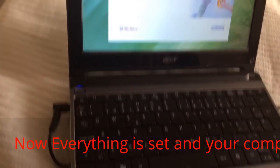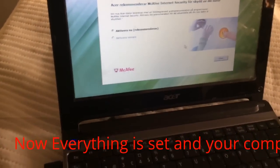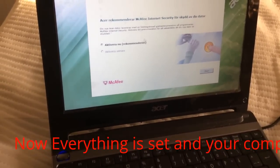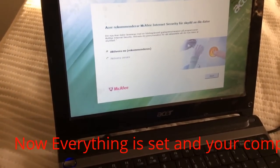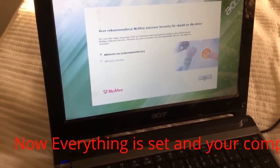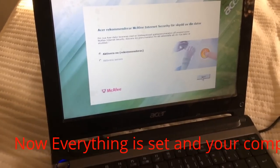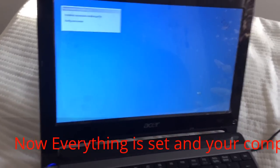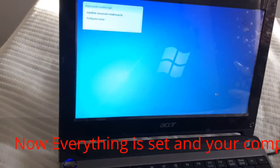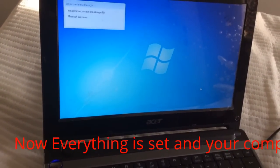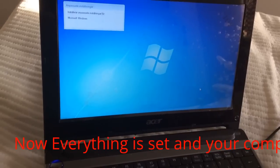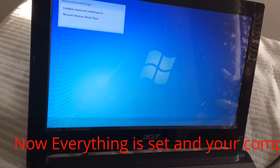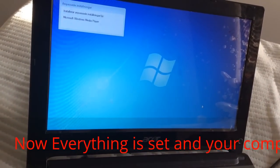Now a McAfee antivirus prompt showed up. We say yes. On a new computer, when you reinstall, you get a free version for a limited time — I think it's about two months, which is what I had when I bought it. Now it's adjusting settings for Windows Media Player.